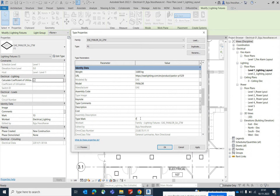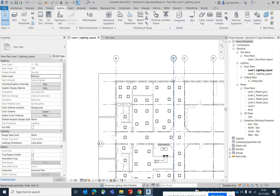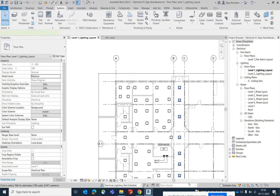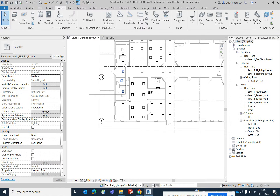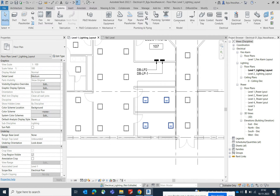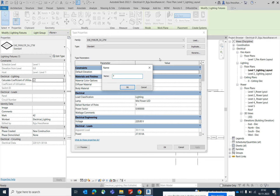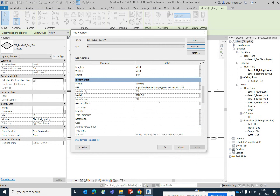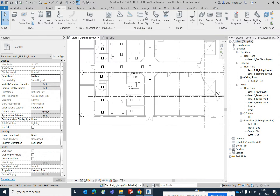Select the lights you want to assign as F2 and set them accordingly. For a different style of light, go to Edit Type, duplicate, name it F3, and give it a type mark of F3. Then select the relevant lights and assign them to F3. In this way, you can differentiate between different light fixture types in your layout.